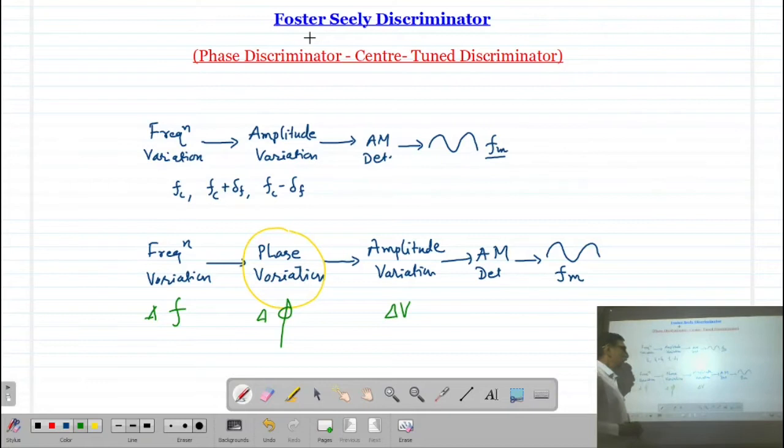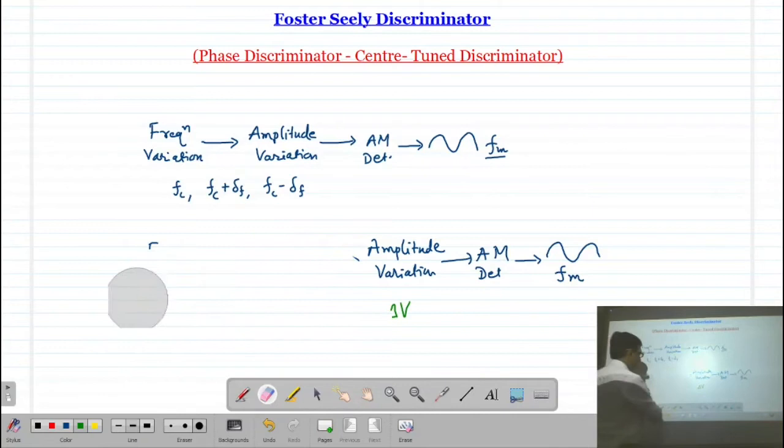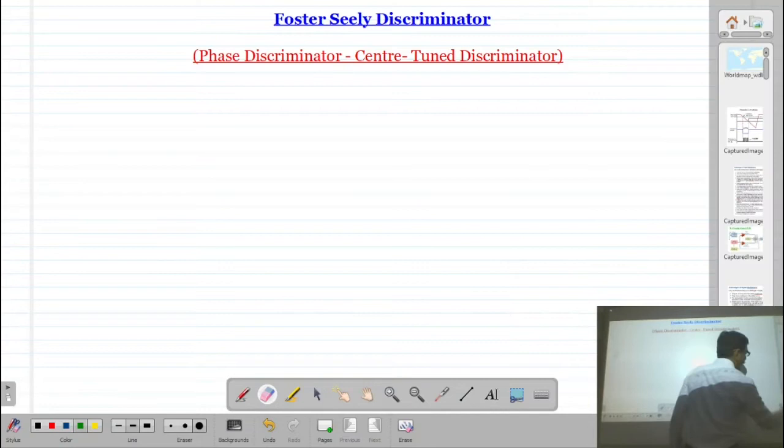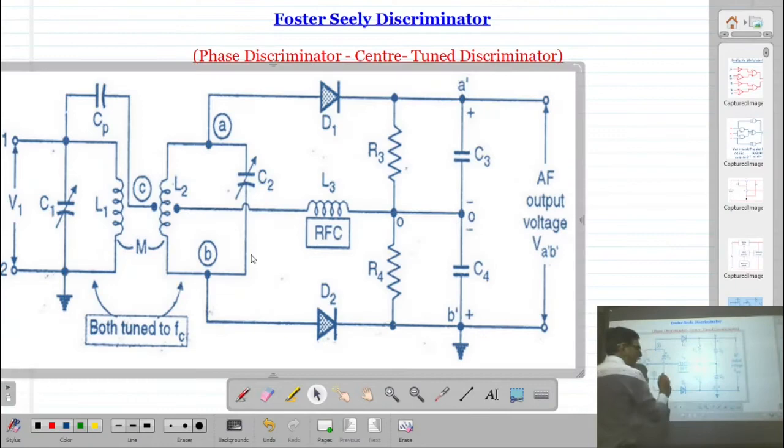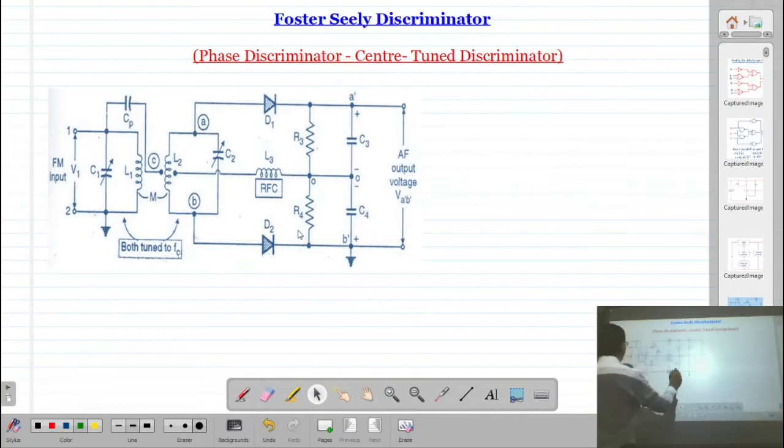This kind of circuit or technique is known as a Foster-Seeley discriminator, sometimes also known as a phase discriminator or center-tuned discriminator. Now let us see how we can convert a frequency into a phase and then get the original modulating signal.